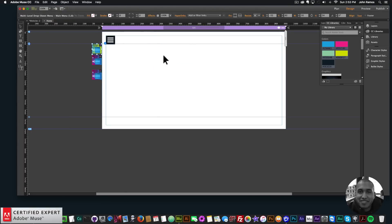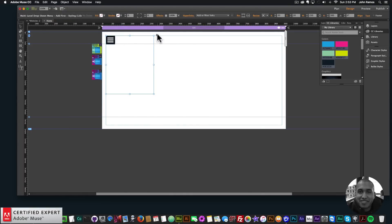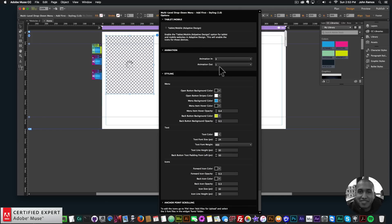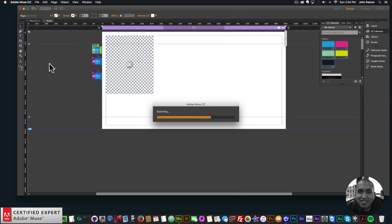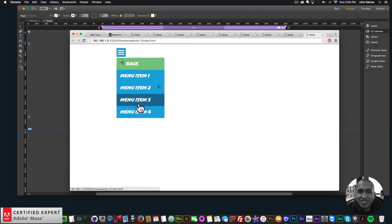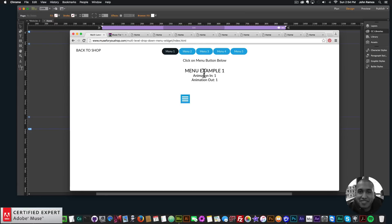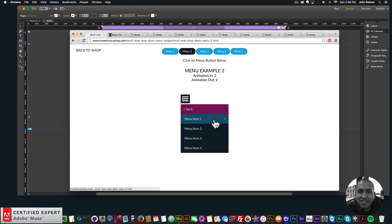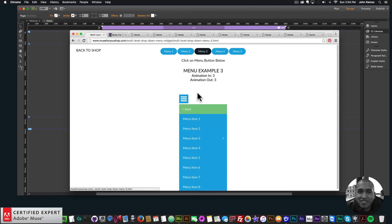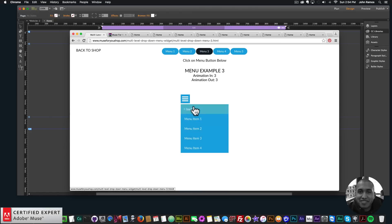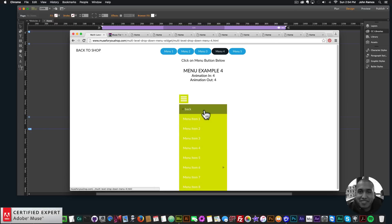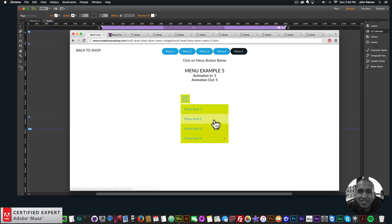That's basically it for the multi-level drop-down menu widget. The styling widget controls styling and animations — you can set animation in and animation out, choosing from five different animations. Animation 2 slides left and right, animation 3 pops in, animation 4 pops in from the bottom, and animation 5 has a nice pop-in effect. The preview page shows what each animation does.